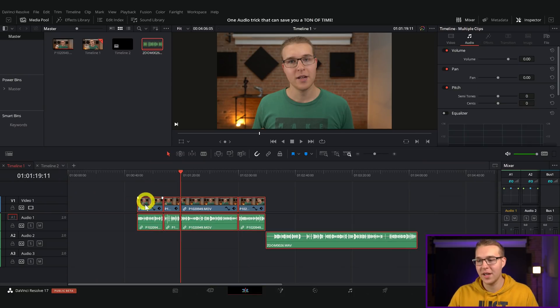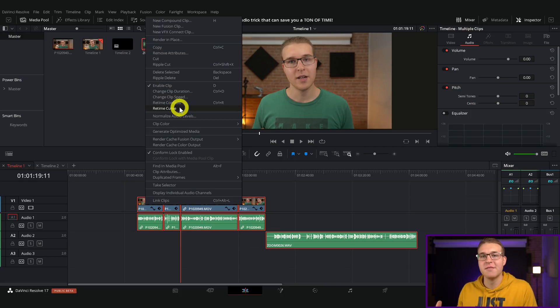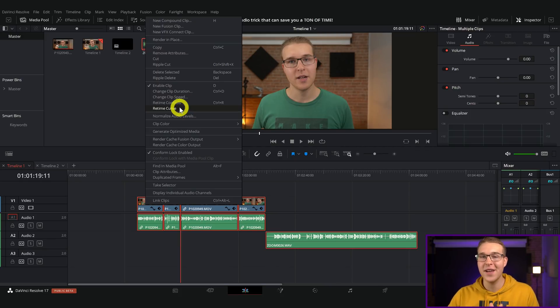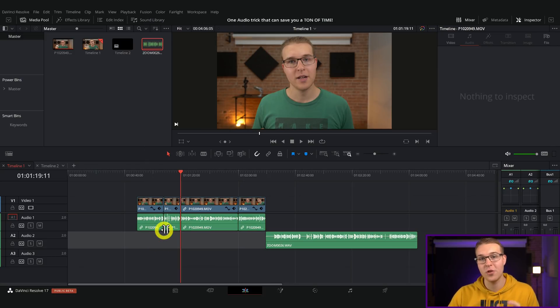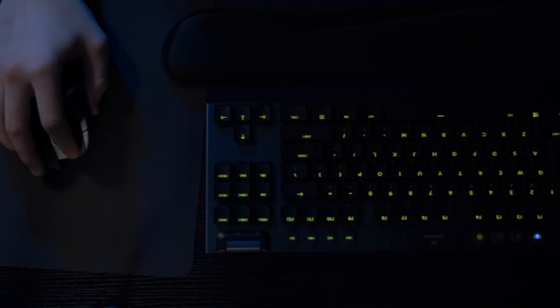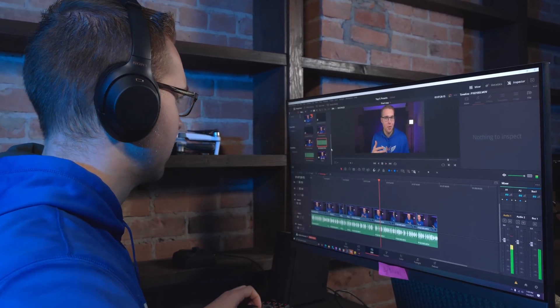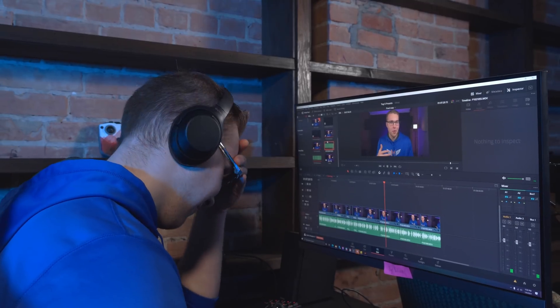If I highlight all of my clips right here and then right-click, you'll see that the option to auto-align clips based on waveforms is not available. That's because every time you make a cut, DaVinci Resolve considers that its own clip, and for each clip the audio has to be on its own audio layer. If you've gotten all the way through a whole project and you have hundreds of cuts, you don't want to go through and pull each audio layer down. That is literally the worst.